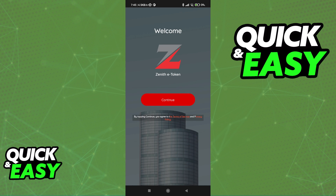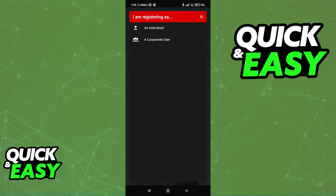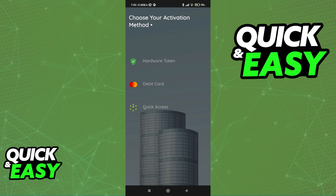When you open the Zenith Bank eToken application, you will be able to tap Continue, and it is a super simple process to set it up and activate the eToken. Choose between an individual or a corporate user. Most people doing this process are individuals, so select that option, and you will be able to choose your activation method.